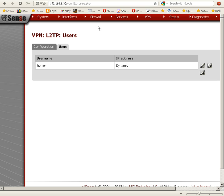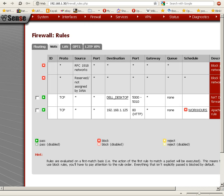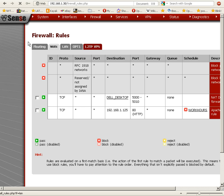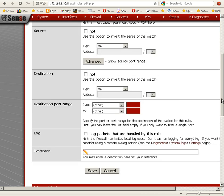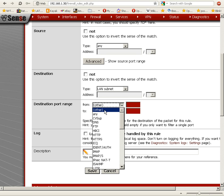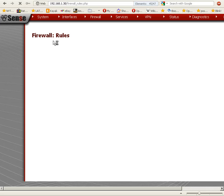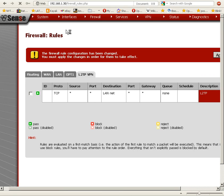The next thing we have to do is add a firewall rule for the L2TP tunnel. We go to Firewall, Rules, and we now have a new tab that wasn't there before — we have Floating, WAN, LAN, OPT1, and also L2TP VPN. We select that tab and click the plus button to add a new rule. For destination, we set this to LAN subnet, destination port range as any, and for description I'll put L2TP. We save this and now we have a rule. We still have to click Apply Changes to make sure the rule is applied. And now we're done.